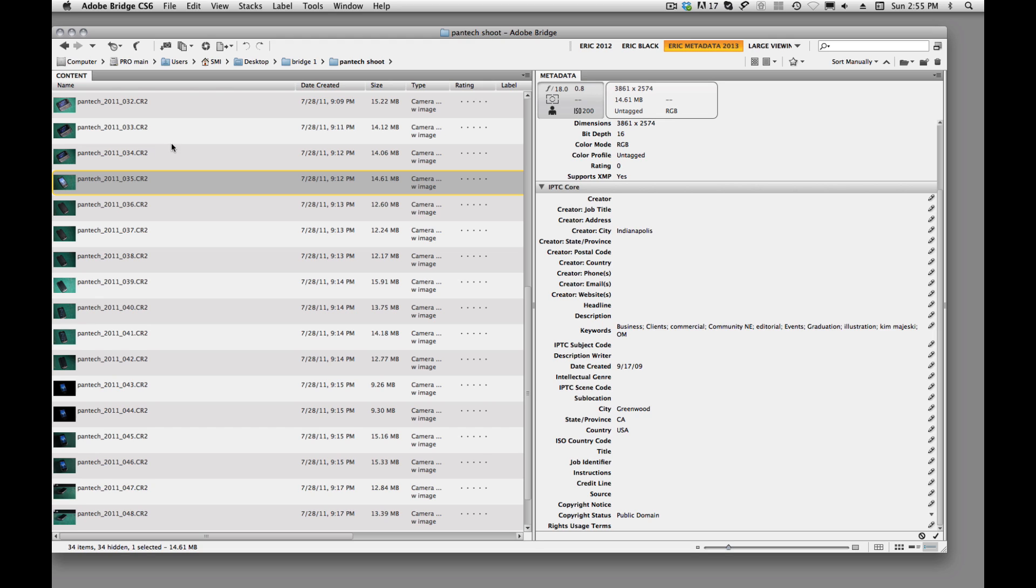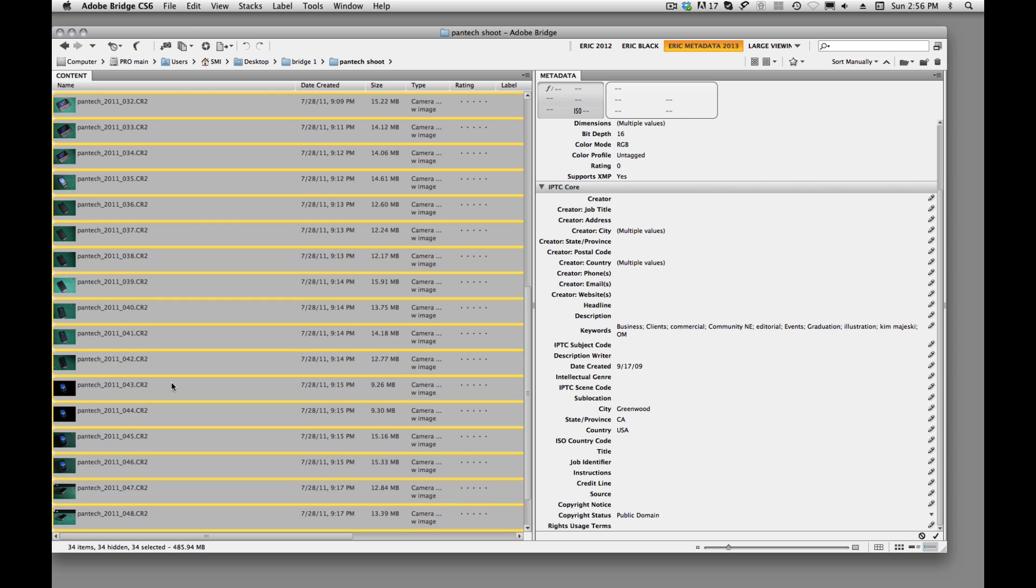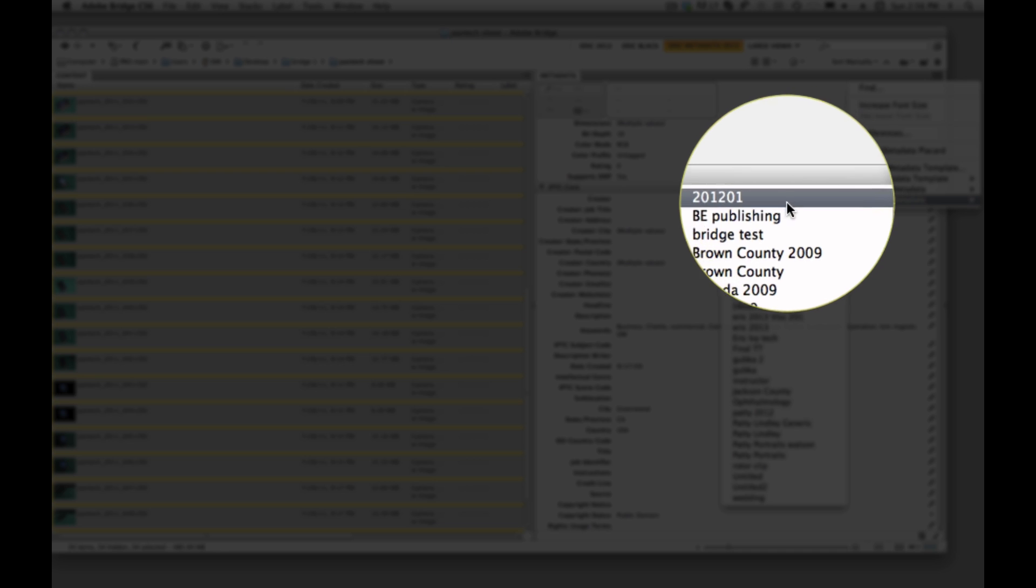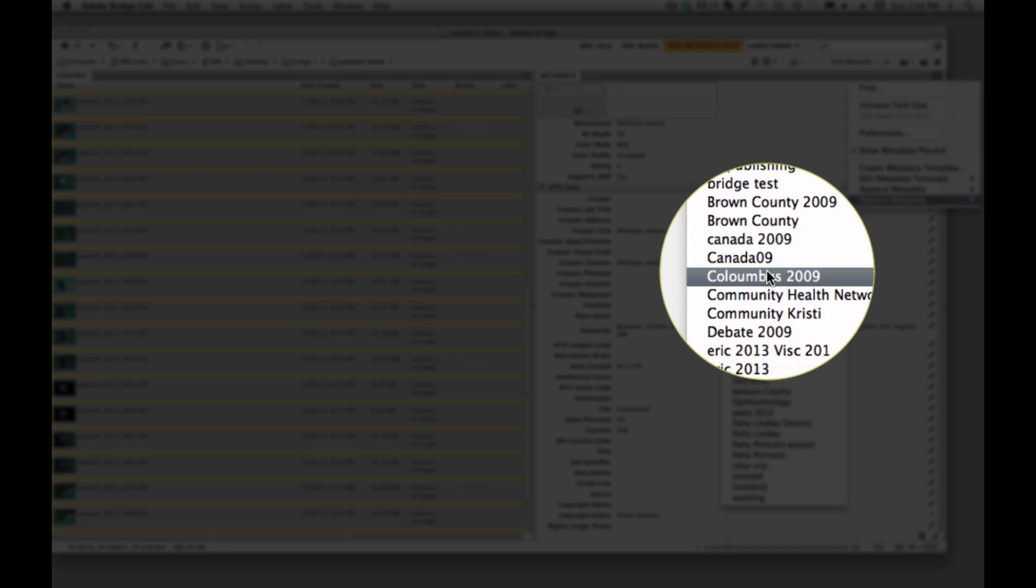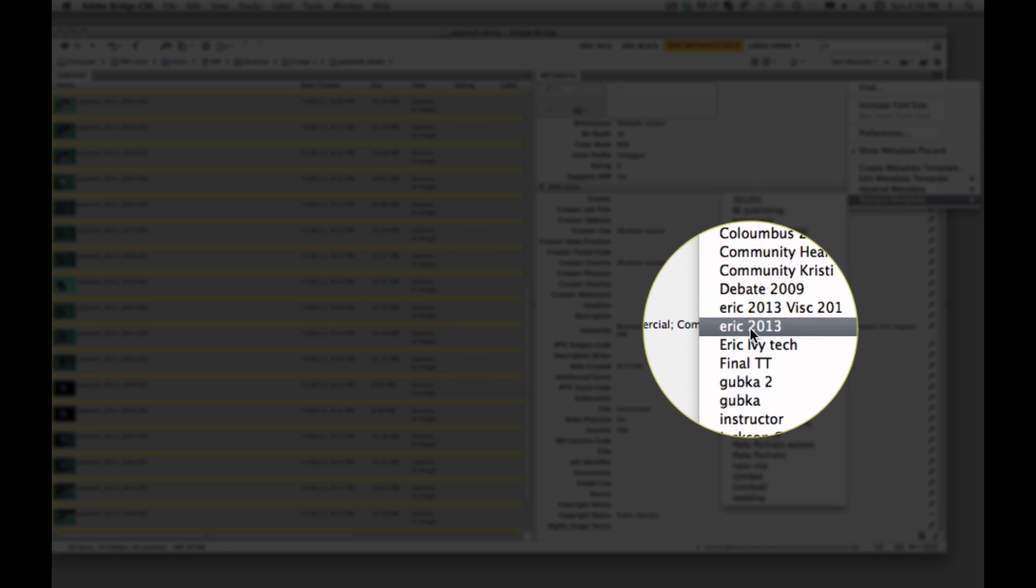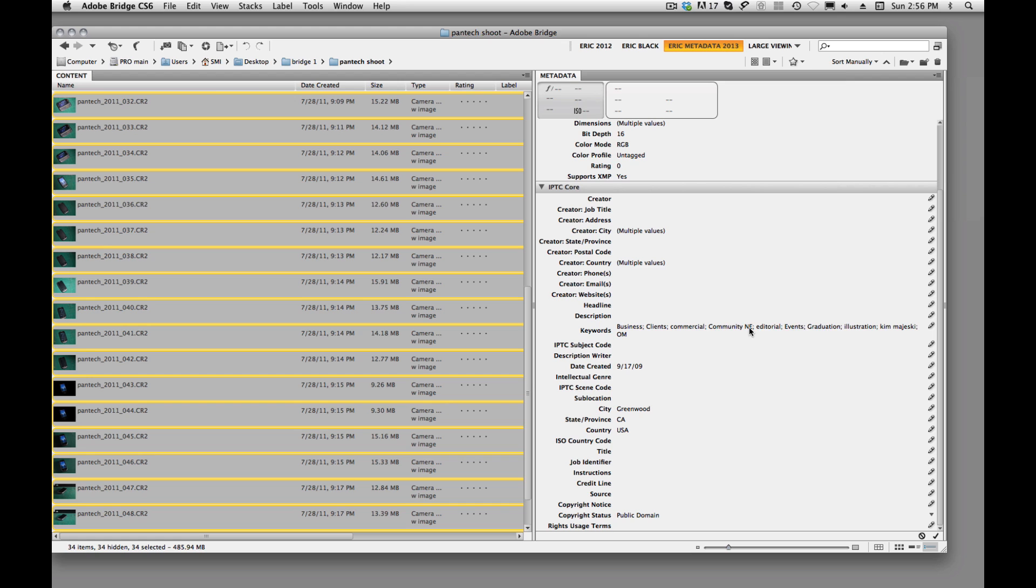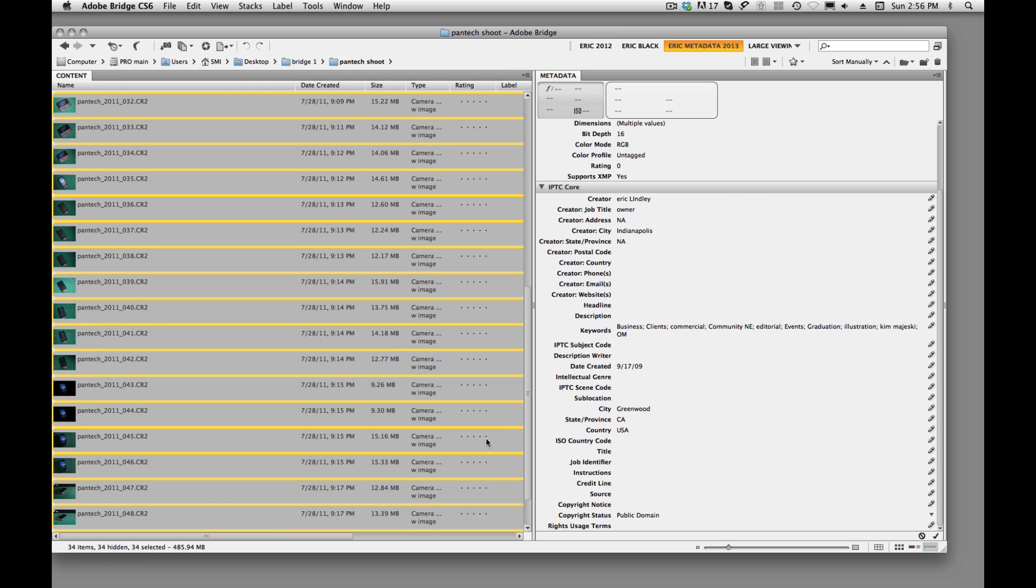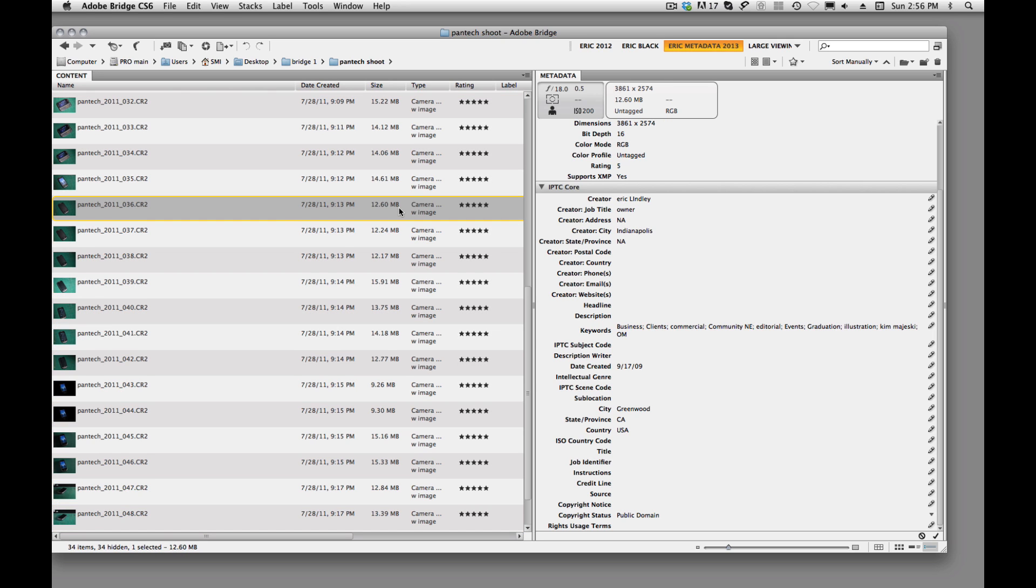So now how do we apply that template is we just select our images. We'll just say Command-A, we'll apply it to all of our images. And we'll come over here and click on this Replace Metadata, and then we'll find the one that we wanted to apply. It's ERIC2013. You'll see that it's going to process down here. And now we have all that information from our template, that owner and Eric Lindley and not applicable, is applied to each one of our images.